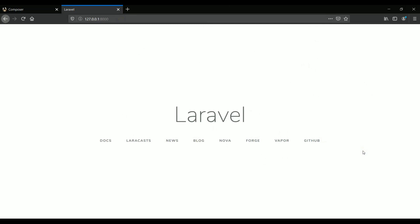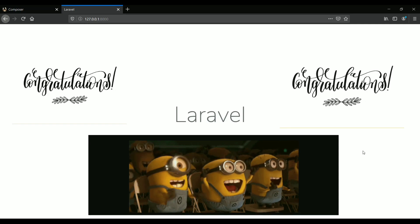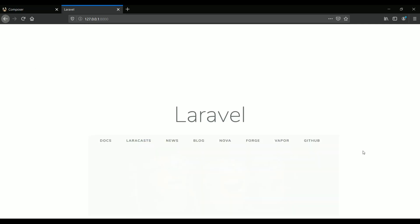That means our Laravel project is working fine. So congratulations, you have installed Laravel and you have also seen how to see the project on the web browser by using Artisan command.